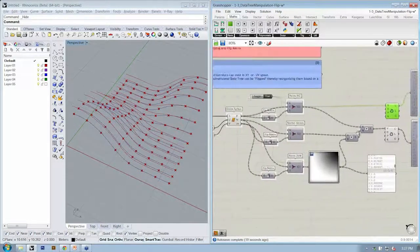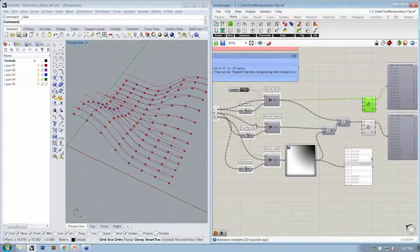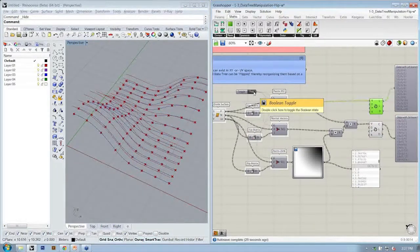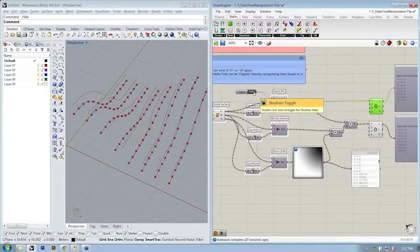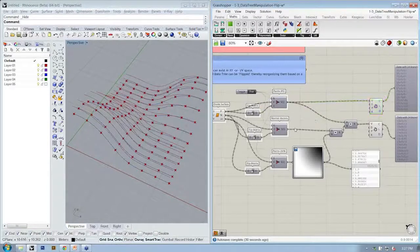So now we've worked with the flip matrix, which allows us, in a two-dimensional sense, to move through, in this case, a U direction and a V direction.